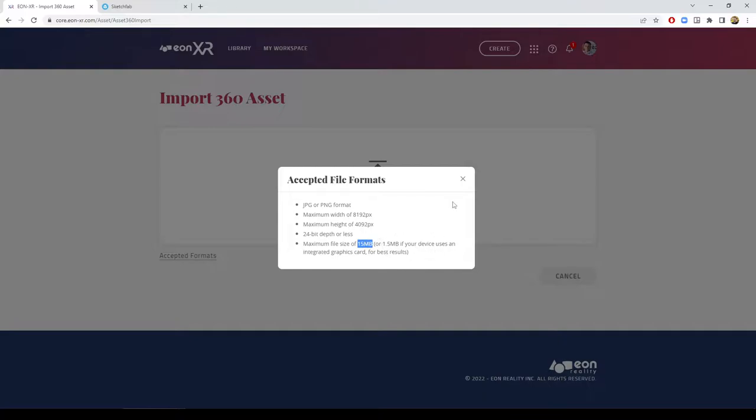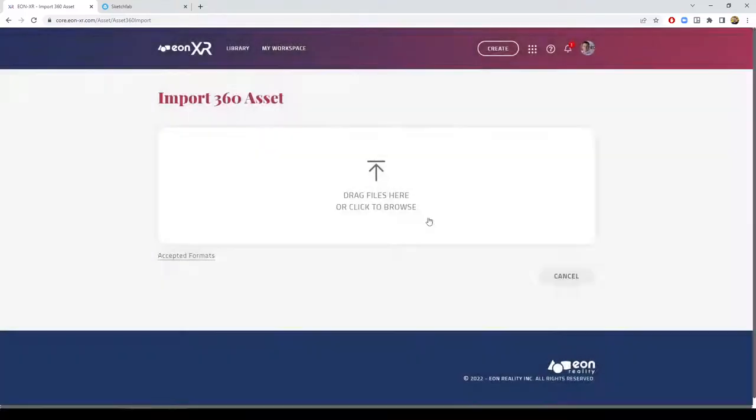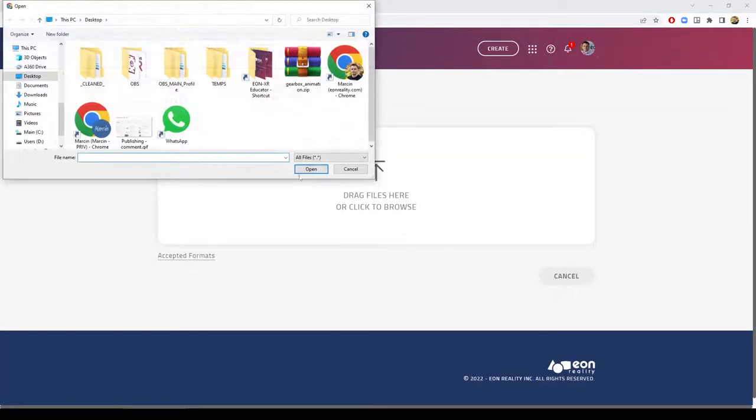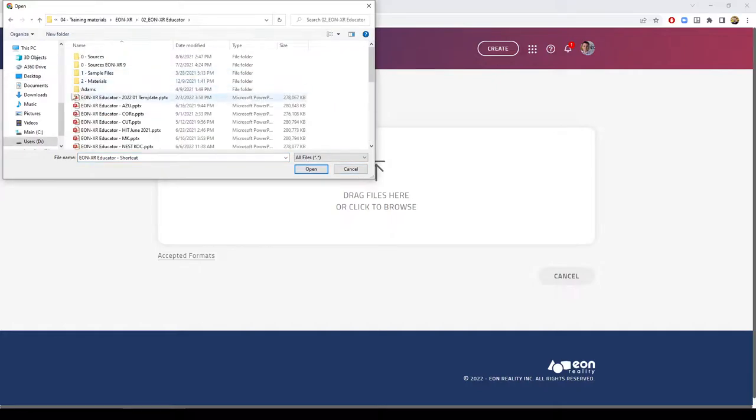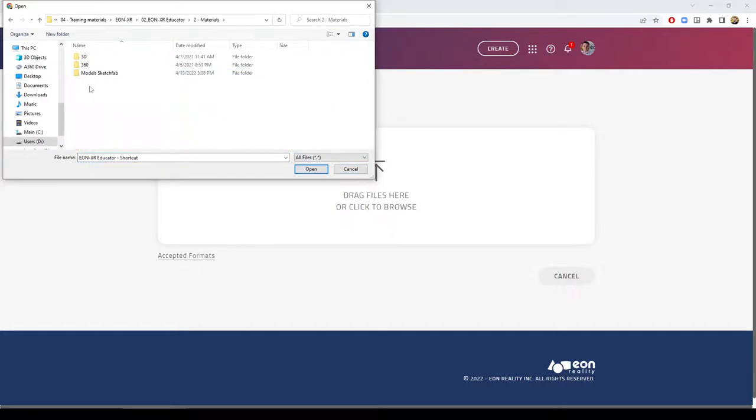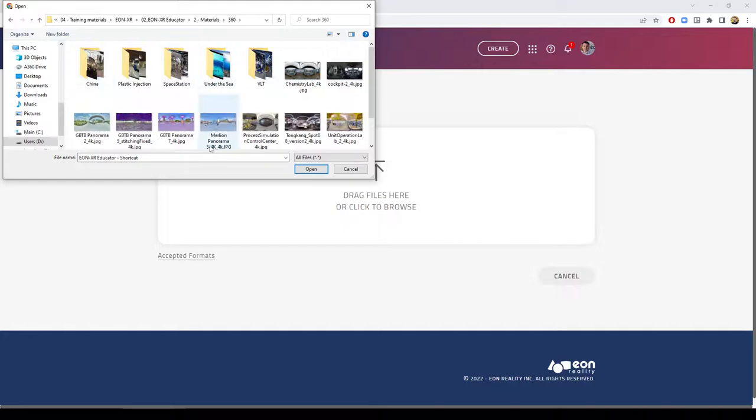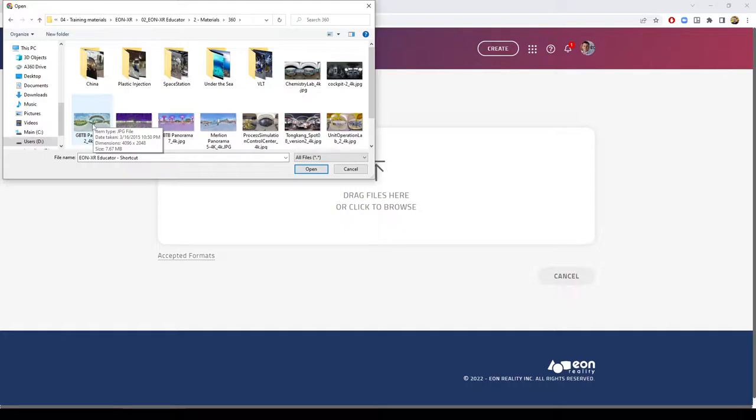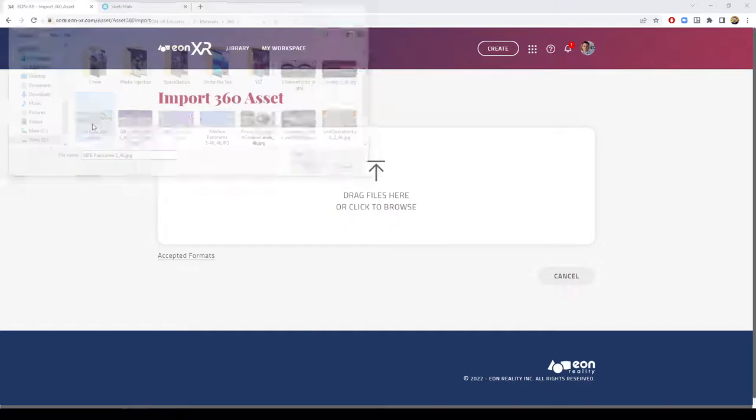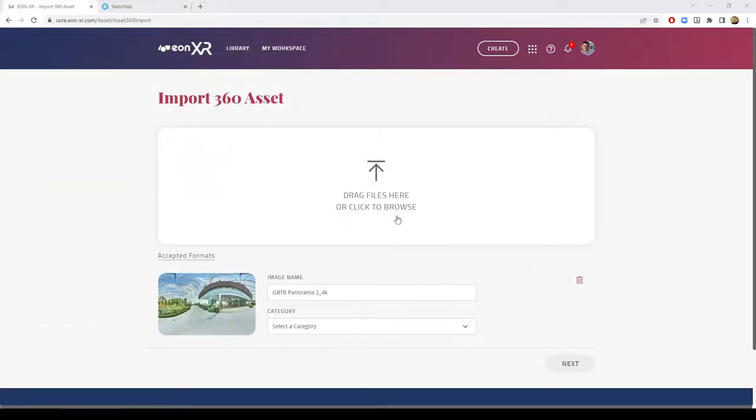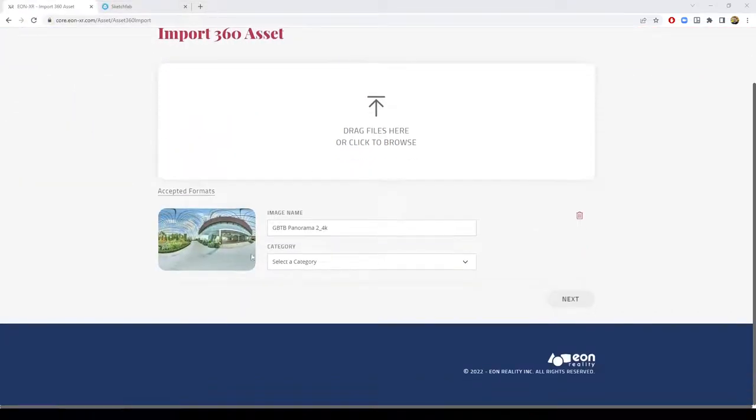So for bringing that model, we can select it from our hard drive. Let me select some examples of the photos. This is, for instance, a JPEG file with a 7.6 megabyte file size and a dimension of 4096 by 2048 pixels. Selecting an image, I can add it. I can rename it, select its category and add it.